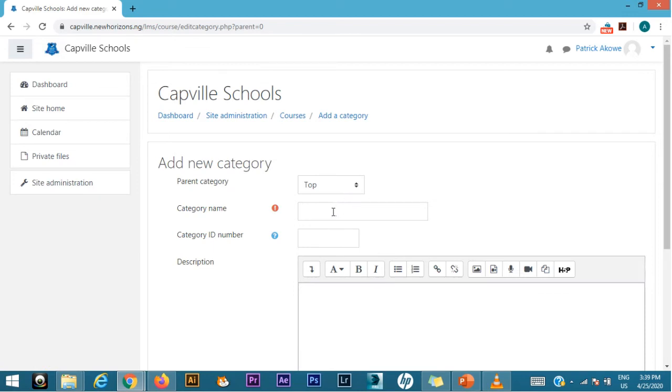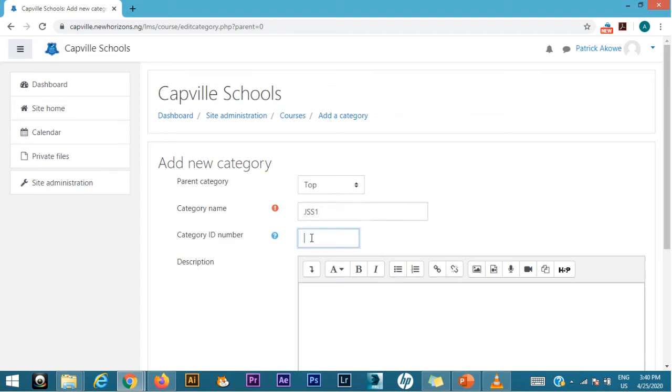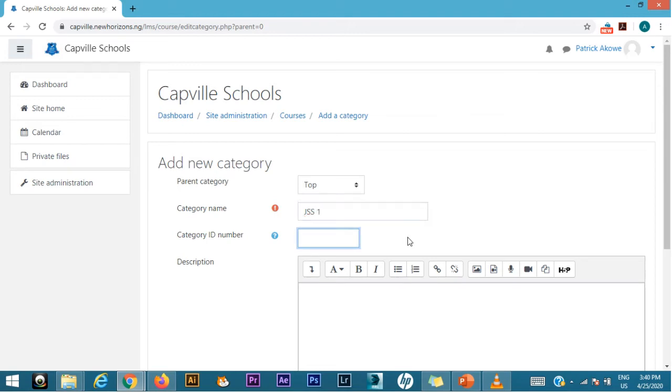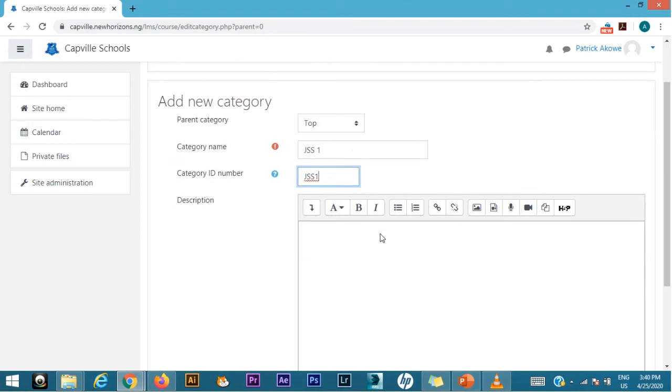From the first field there will be the class category name. So I'm going to call this, start with GSS1. So I'll just do GSS1. That is good enough. Then the class category ID, same thing, I'll just put GSS1 together this time.